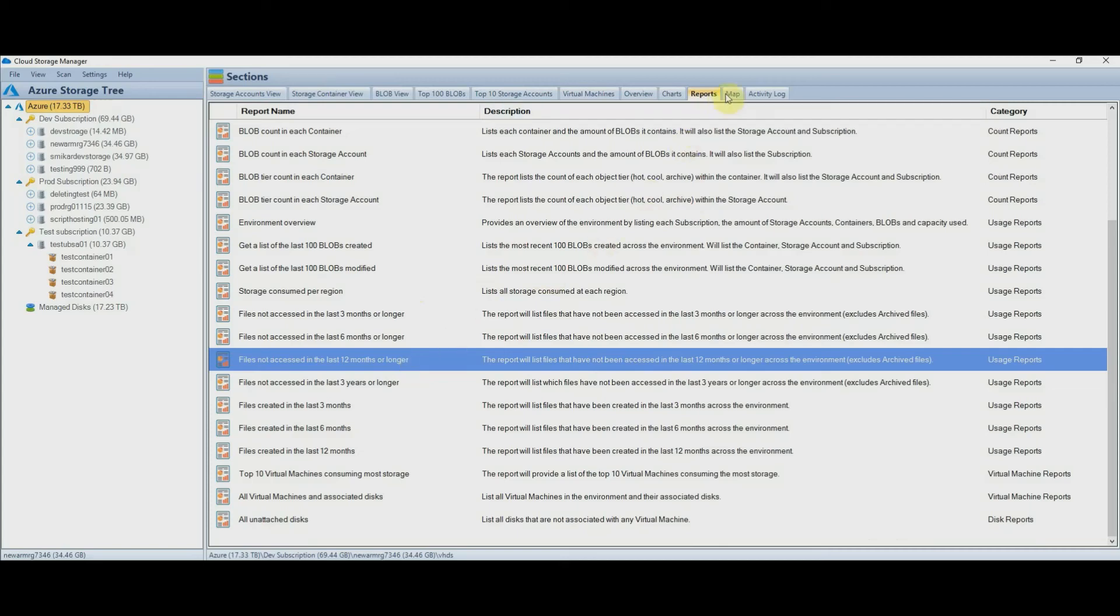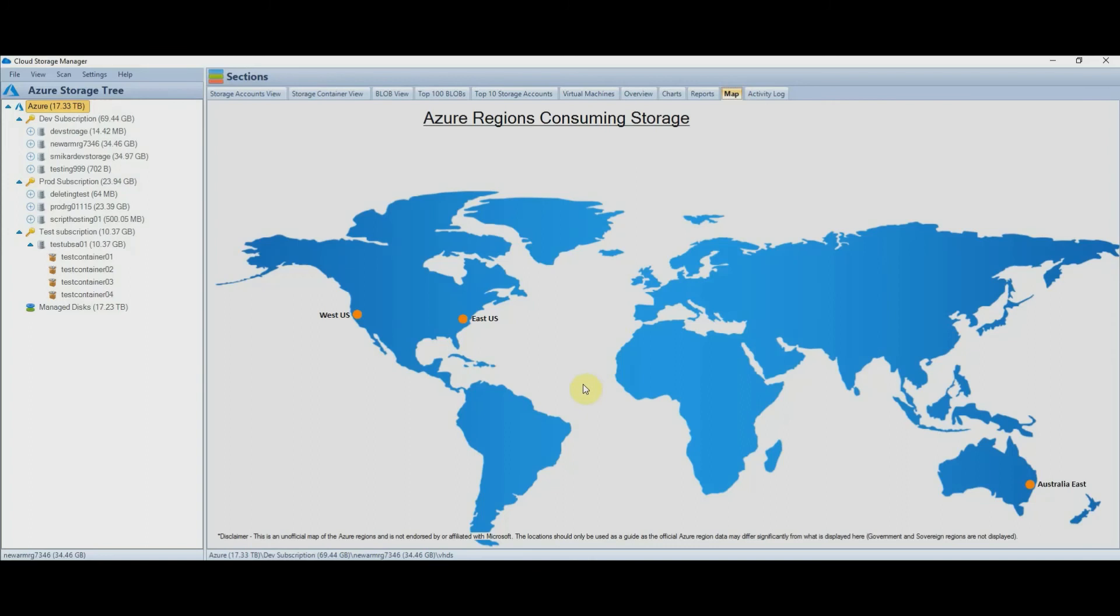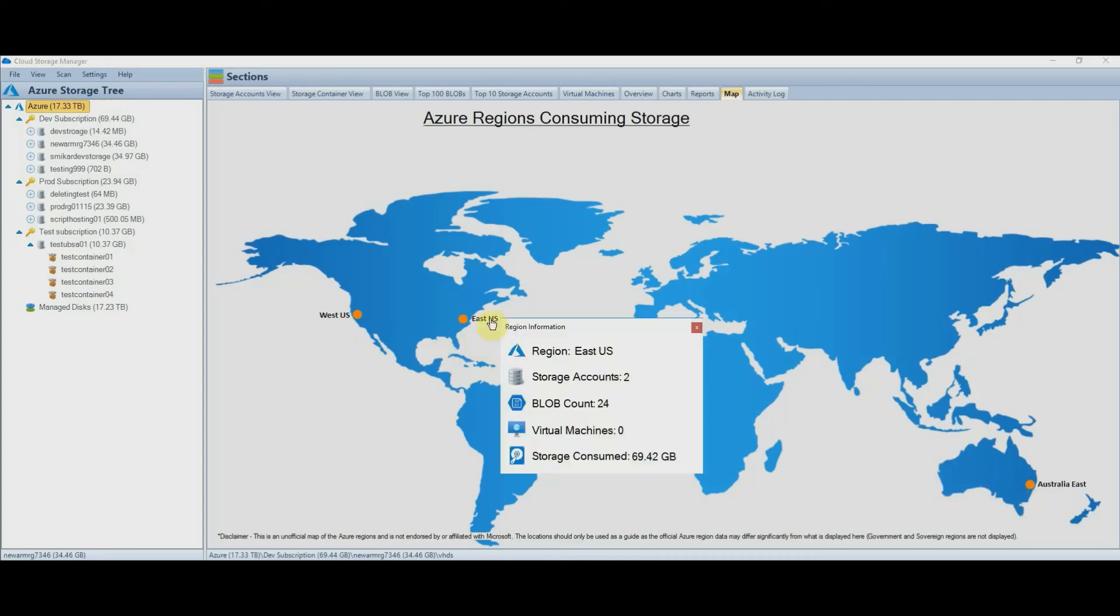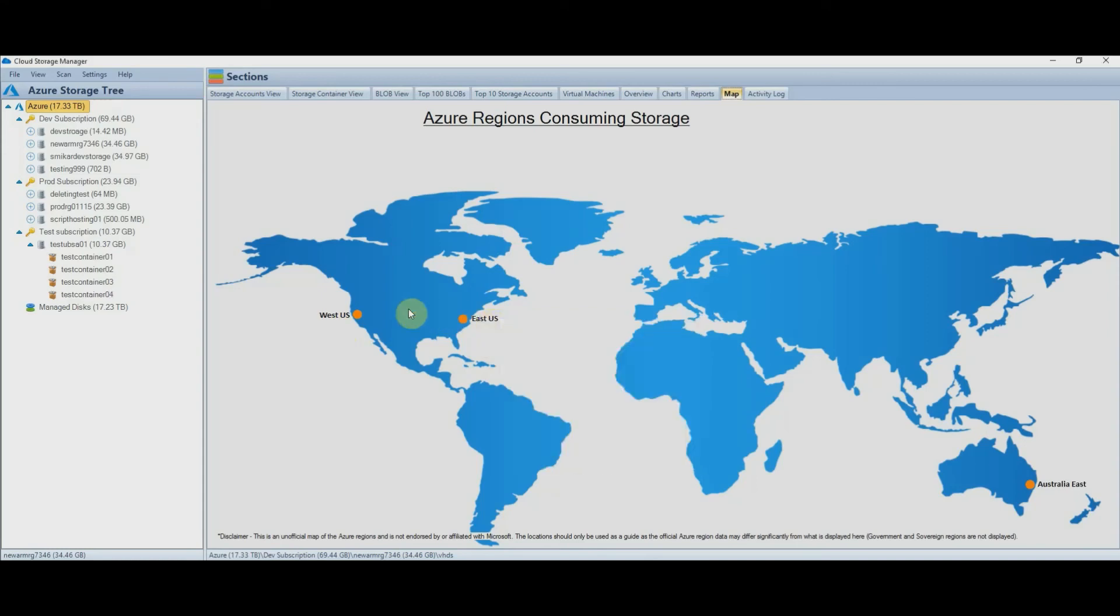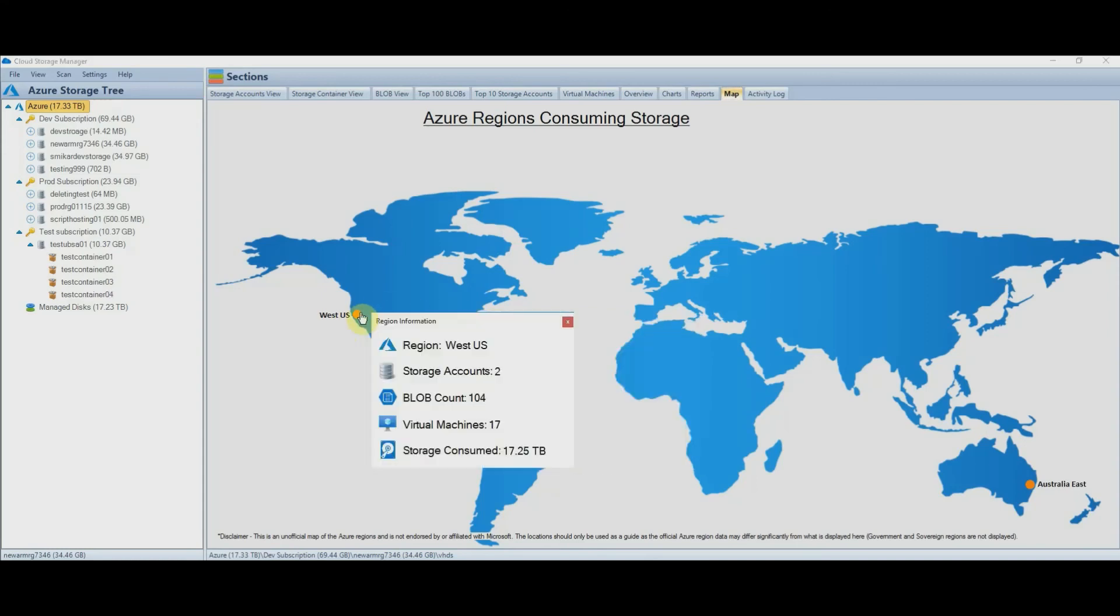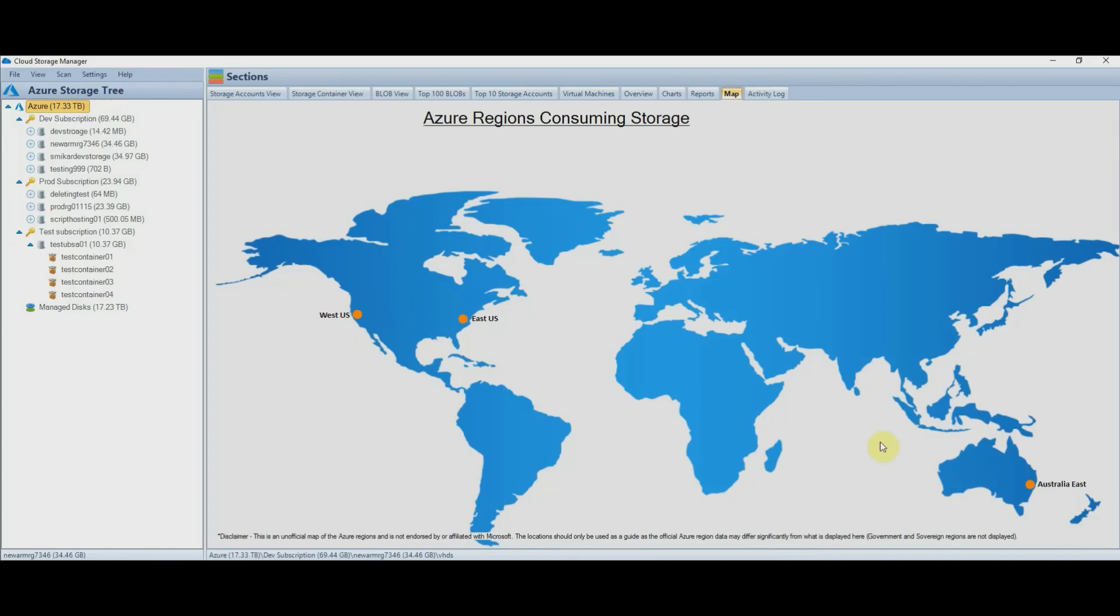The map is also a great way to see which regions you are using, and as you can see we are using three regions, West US, East US, and Australia East. You can also hover over any of the locations, so you can see how many storage accounts and how much storage you are using at that region along with how many VMs.